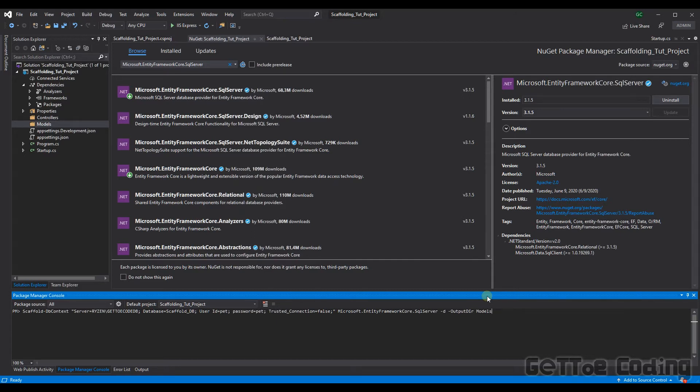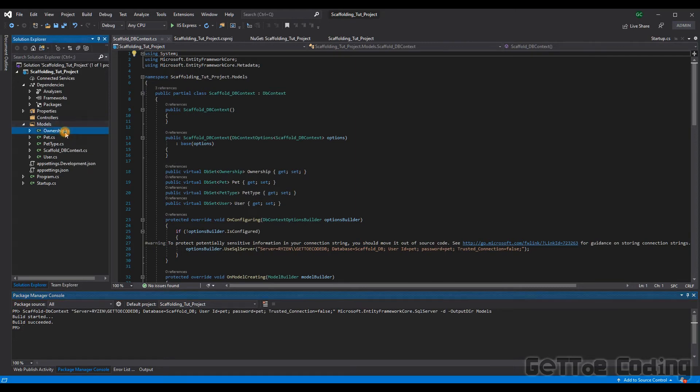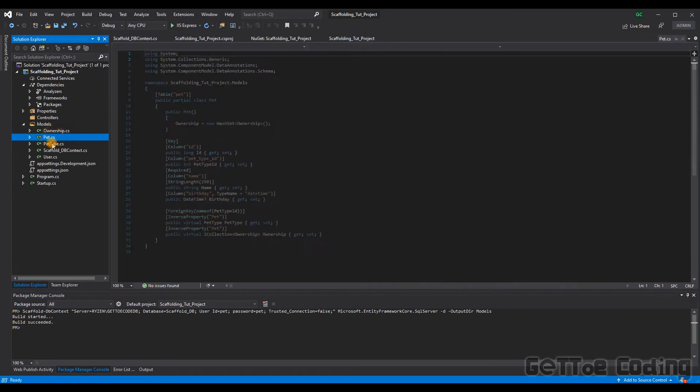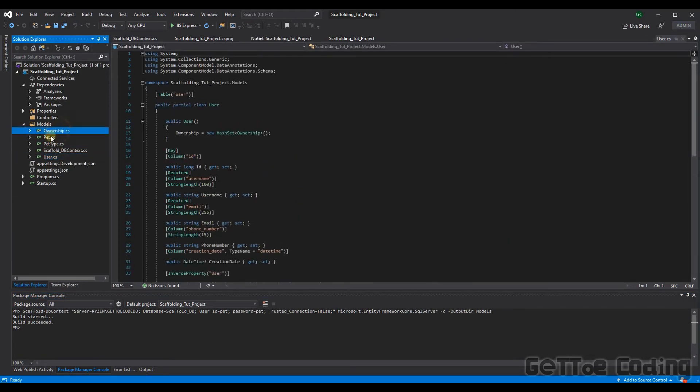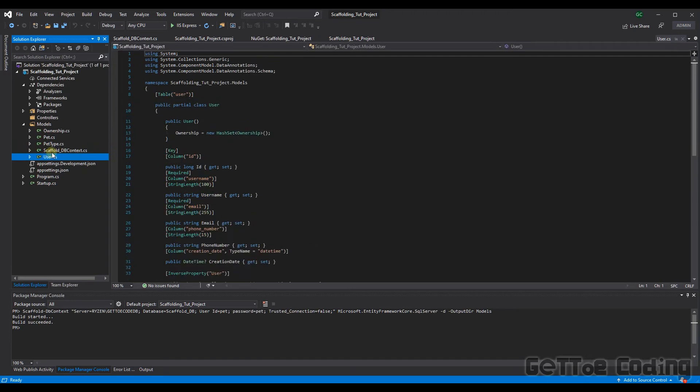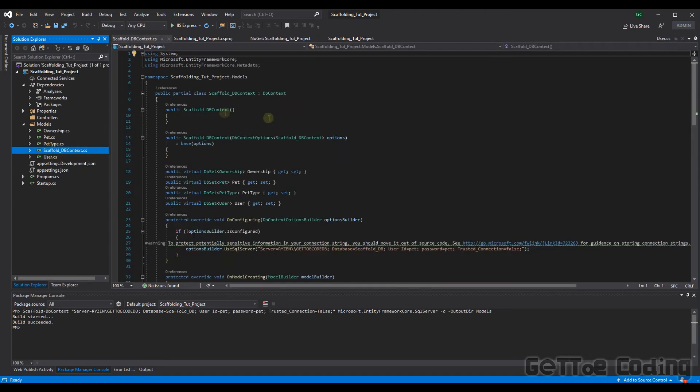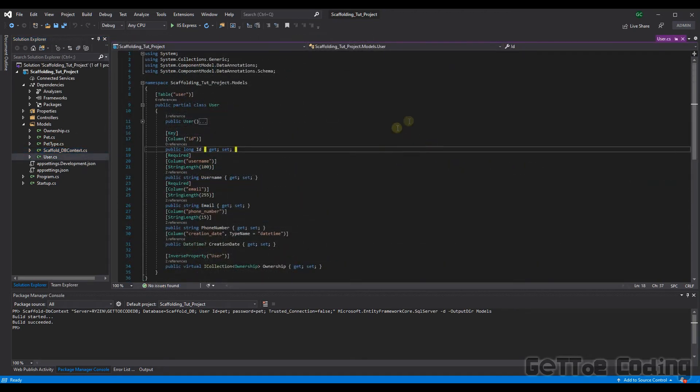And there we have it. There are our four classes representing those tables along with our scaffolded db context class. So this is obviously your db context class which initiates the connection to your database. So before we continue I just want to run you through the classes that have been created for us by the scaffold command.